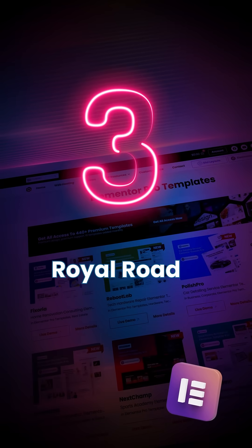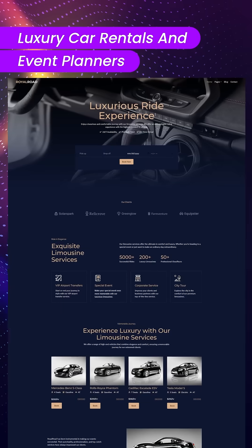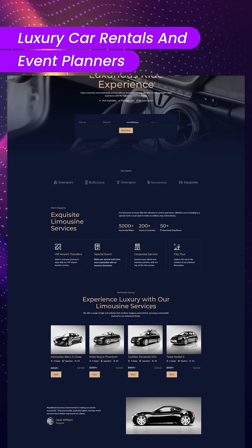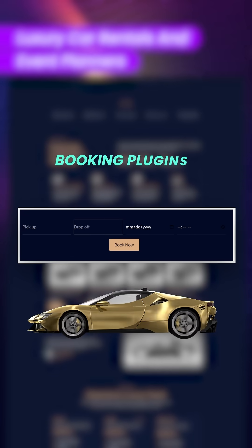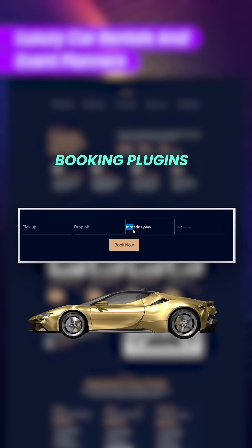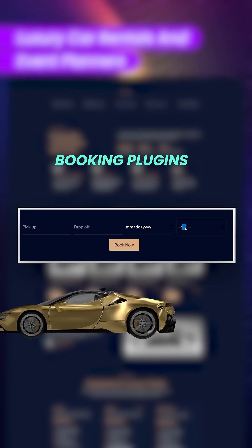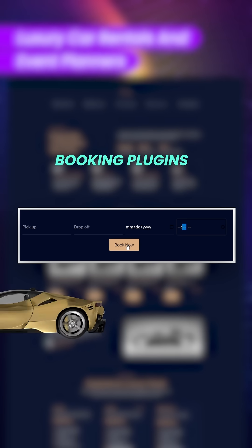Number three is Royal Road. This is designed for luxury car rentals and event planners. It integrates great with booking plugins, and users can book directly on your homepage.